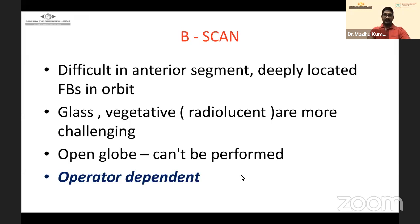Limitations of B-scan include difficulty in the anterior segment, though the water bath technique can be used. Foreign bodies deeply located in the orbit may not be picked up well compared to CT scan. Glass and vegetable matter are more challenging — they show hyperechogenicity but may not be as easy to identify as metallic ones.